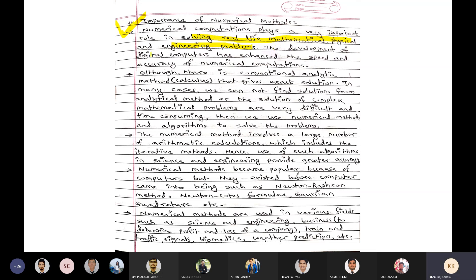The development of digital computers has enhanced the speed and accuracy of numerical computations. We can use C programming and numerical methods to run solutions in a fraction of a second. Digital computers have tremendously enhanced the speed and accuracy of computation.